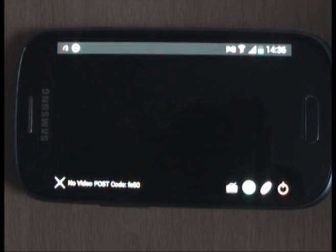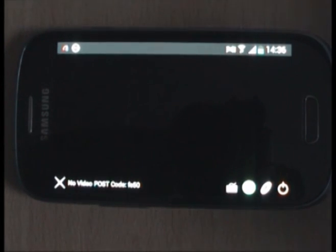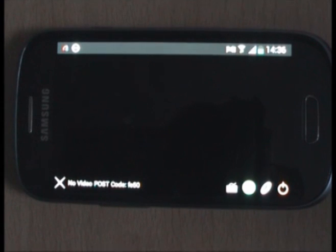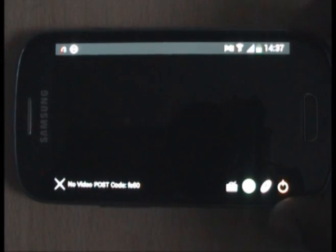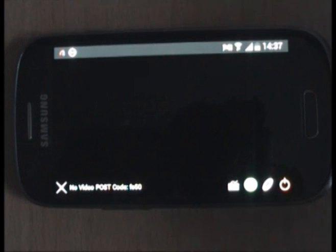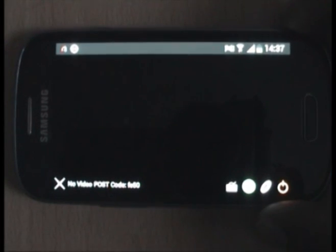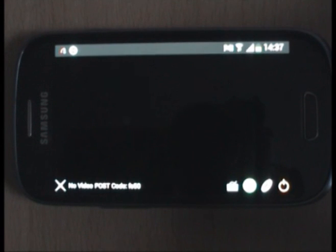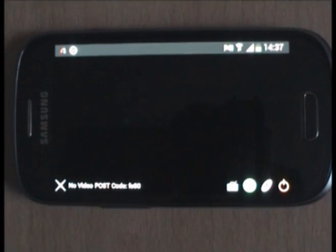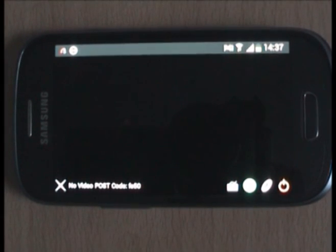Well, that's the end of the demonstration. I hope you enjoy it. Let me know what you think of this app. Thank you for viewing. Bye.